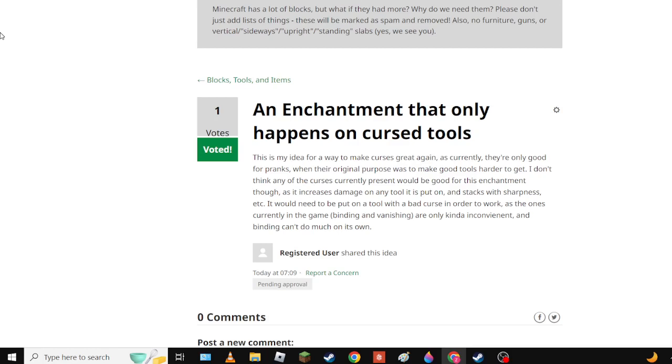Now it's kind of annoying to get. You have to get it and it's not fun to get either. You have to do villagers in a boring way in order to get mending. So currently this would be good. Basically it would stack with Sharpness, etc.